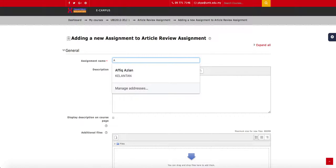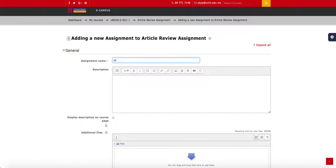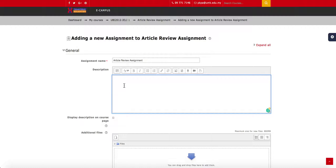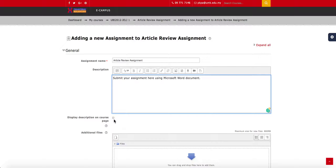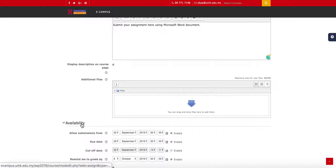Name the assignment — for example, I name it 'Article Review Assignment'. You can put any descriptions in the box here as instructions for your students, for example: 'Submit your assignment here using Microsoft Word document.' Make sure you check the box to display the description on the course page.